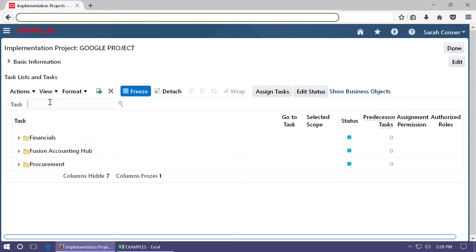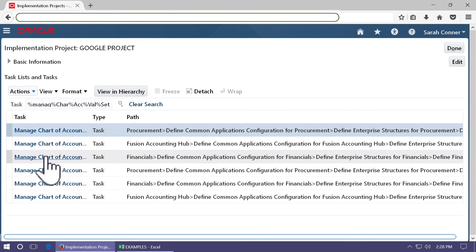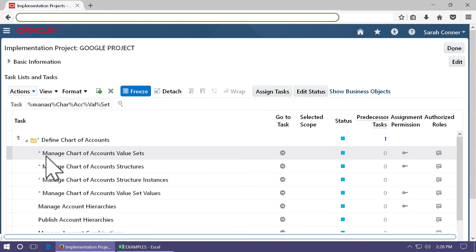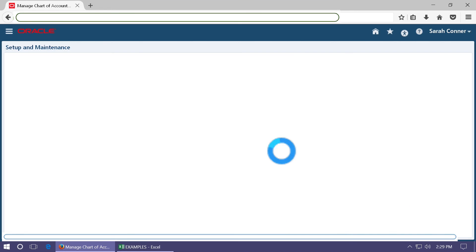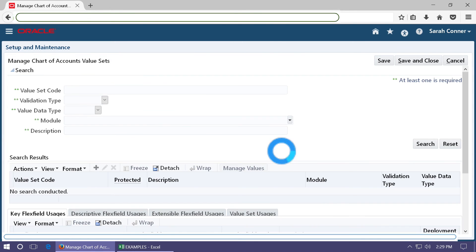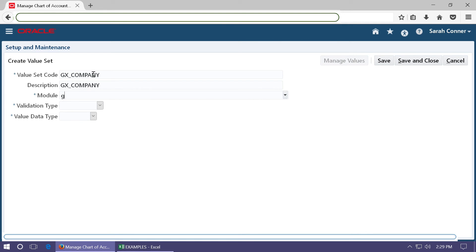To create value sets, search for the task Manage Chart of Accounts Value Sets. Click on the task, and then click on the Go To Task button against it. Click plus to create a value set. Create one value set for each segment. Let us say GX Company. This is for the company segment.